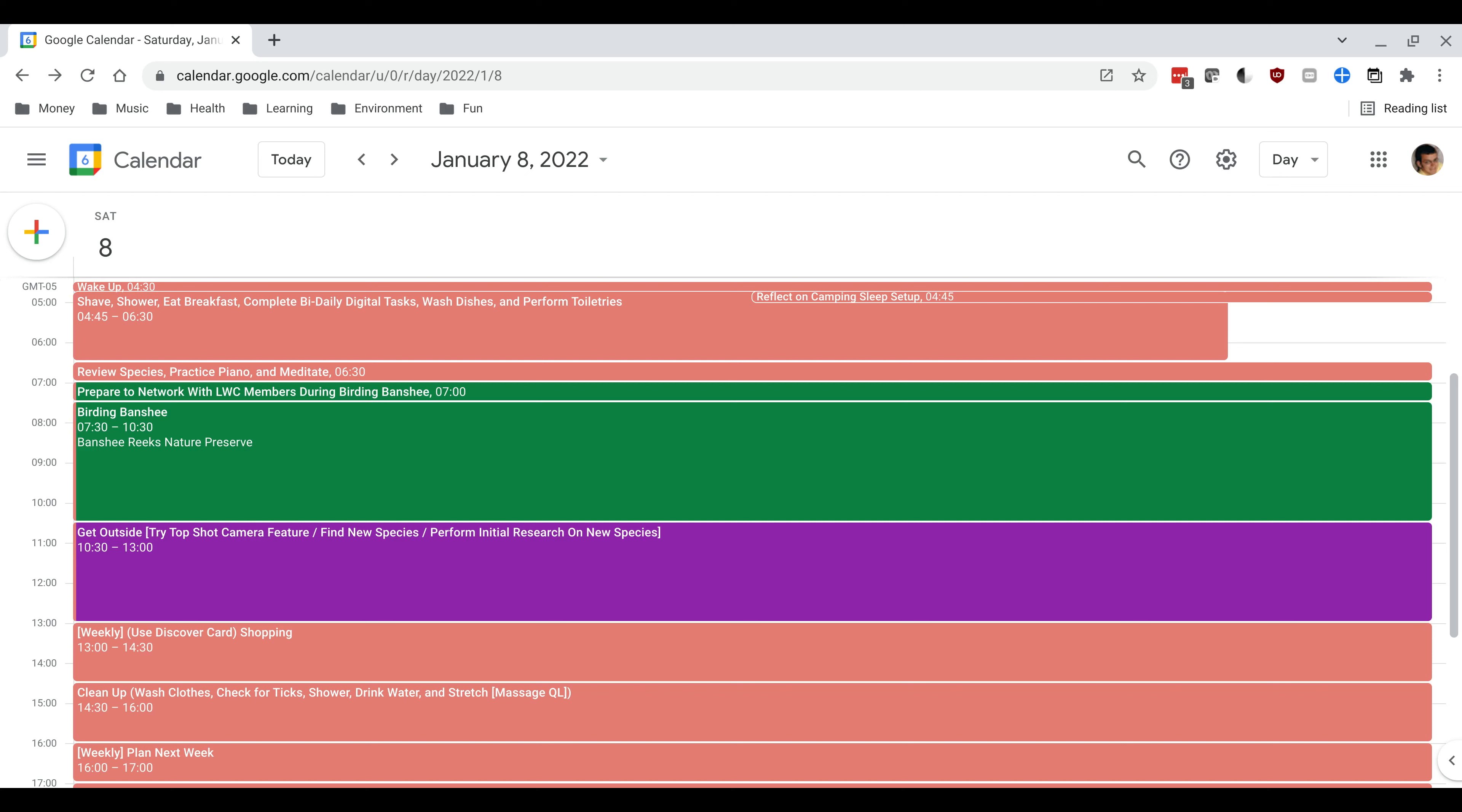I then have time blocked off to attend that birding walk. The walk itself actually only takes place from eight o'clock to ten o'clock but I blocked off 7:30 to 10:30 because I recognize I'll need to travel to the event and then also return afterwards.